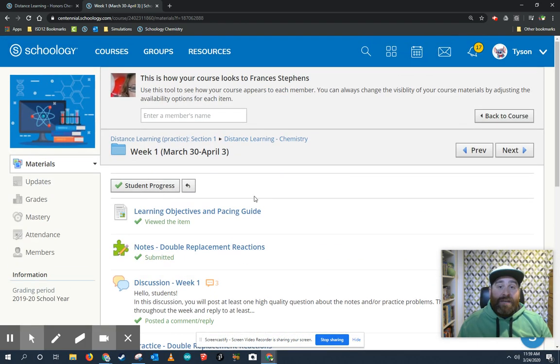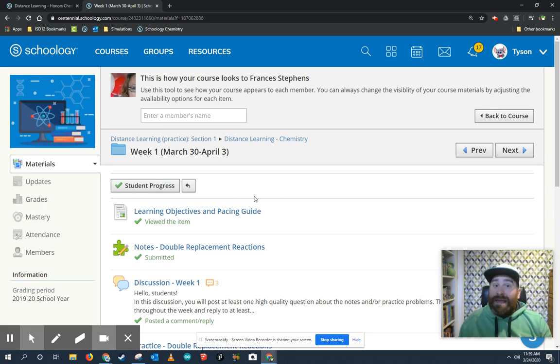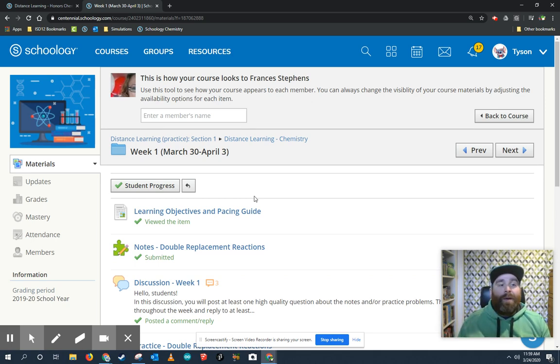So each item has a certain set of rules that you have to follow in order to open up the next one. Most of them are just viewing the item or making a submission, and then the next thing will open.